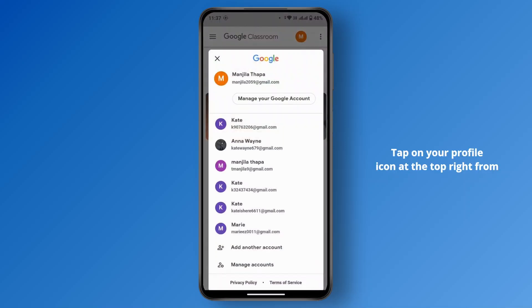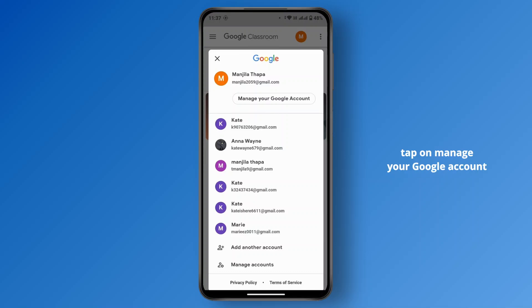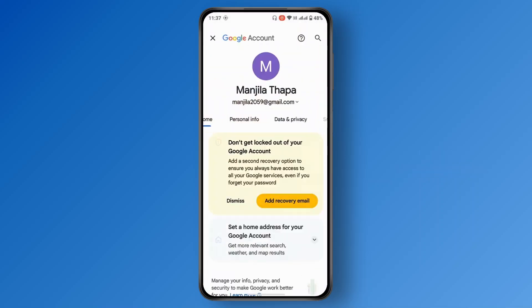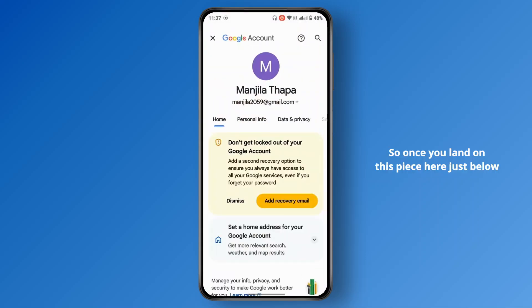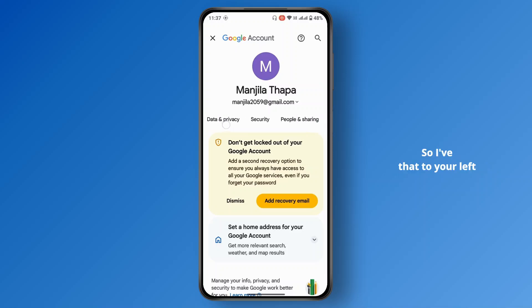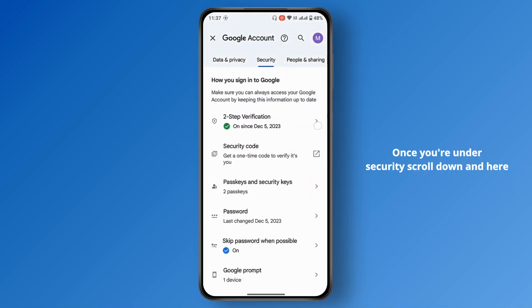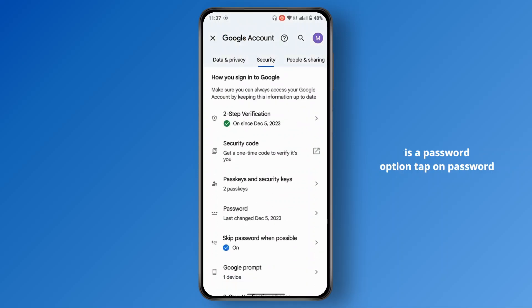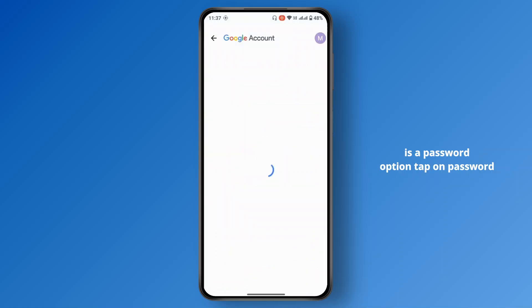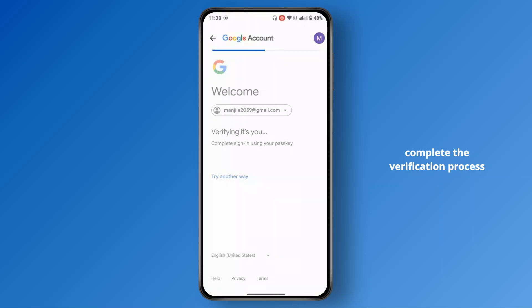Once you're in the app, tap on your profile icon at the top right. Under your profile name, tap on 'Manage your Google Account.' On that page, just below your profile name, there is a menu bar — swipe it to the left, then tap on 'Security.' Under Security, scroll down and tap on the 'Password' option, then complete the verification process.